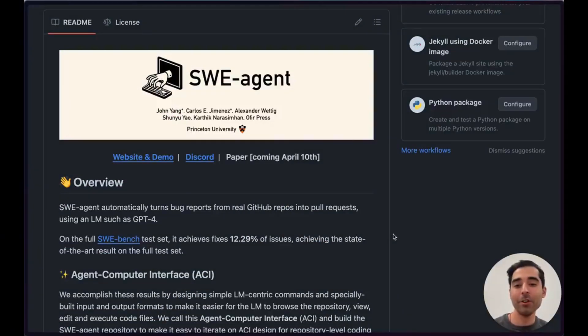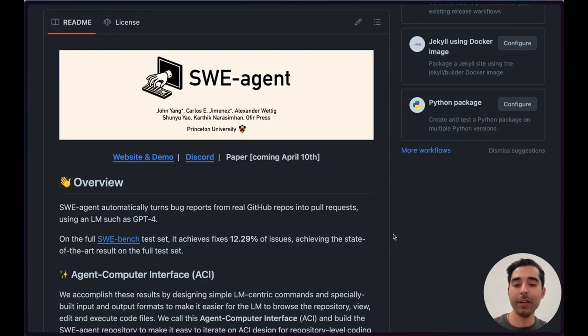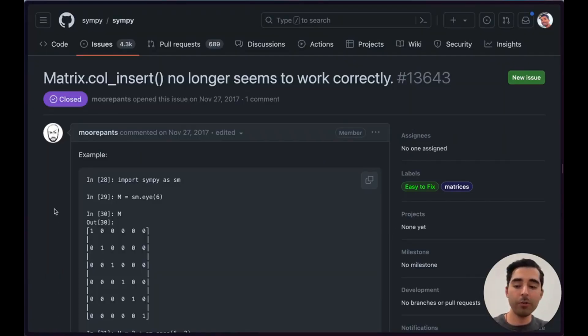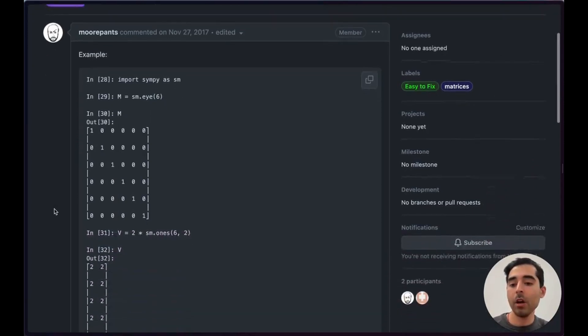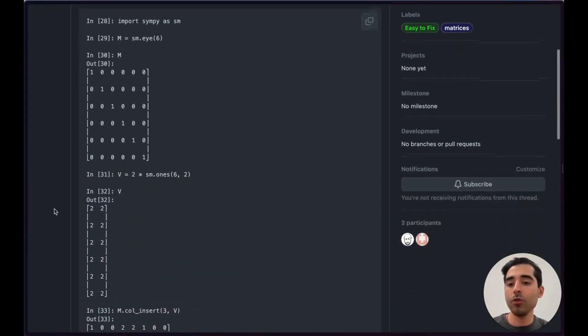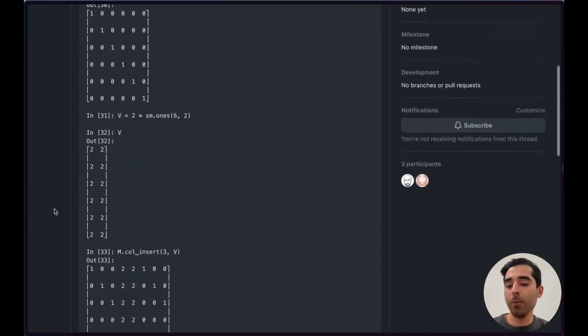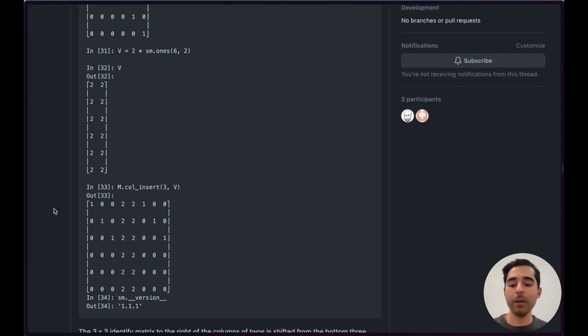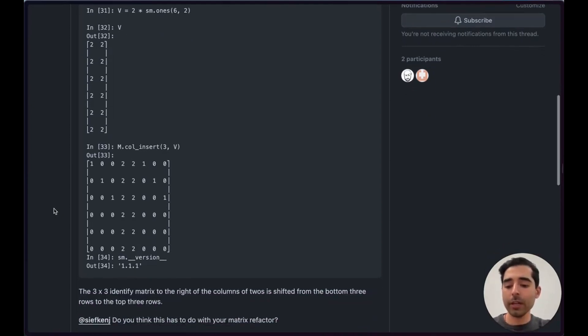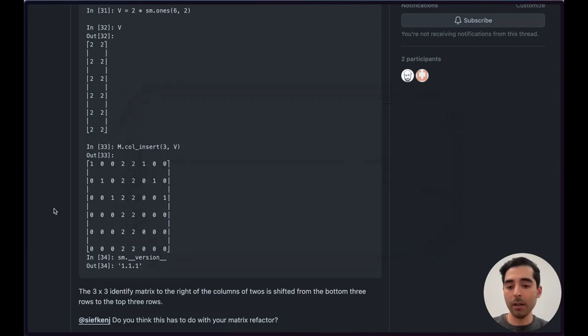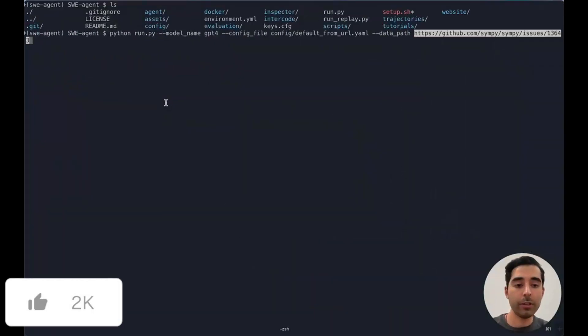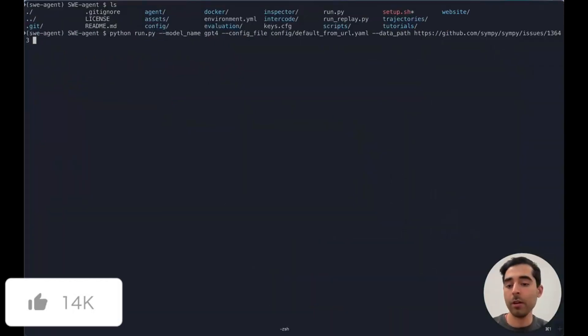Hey, my name is Carlos. Today I'm going to show you an example of SWE-agent resolving an issue from GitHub. We'll be looking at this issue from Simpy, which is an instance in SWEBench. The user is reporting a problem where this matrix operation call insert is producing some unexpected output. So it looks like a straightforward issue. We'll copy this GitHub URL and send this over to the SWE-agent run script.